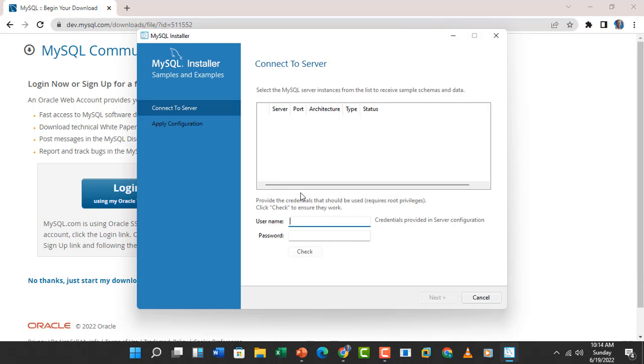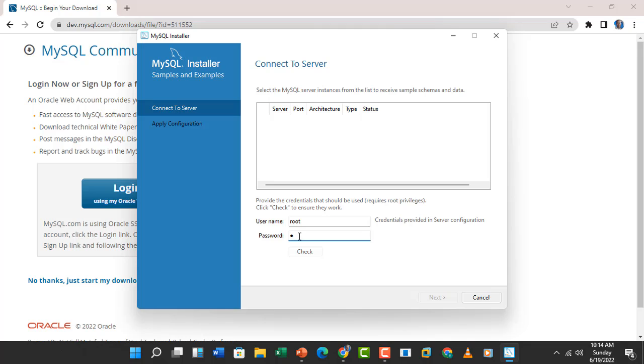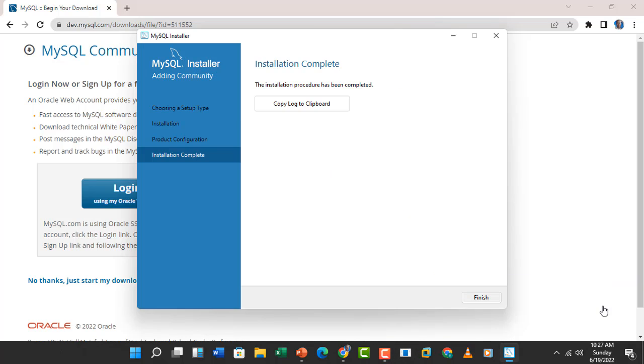Now this is very important. You have to put the root credentials here. The default admin user is root. Then you have to put a strong password for your root user. This is very important. Ensure that you remember the password. This is a very essential, important part. After putting the username and password, you'll see the installation is successful. Click on Finish.